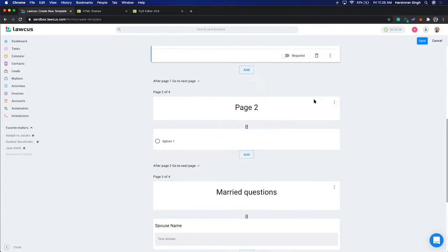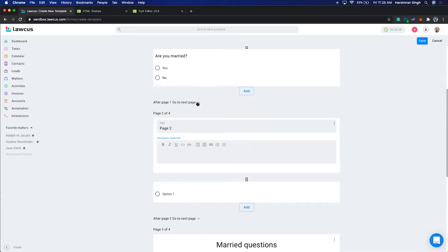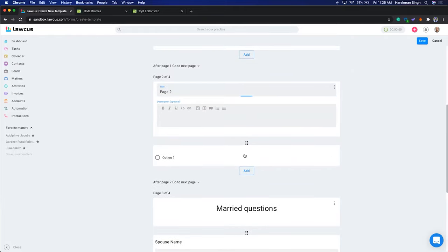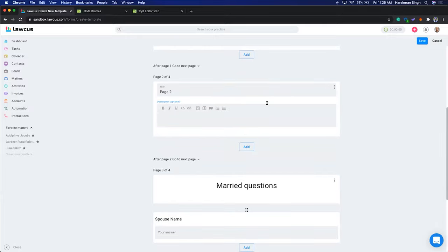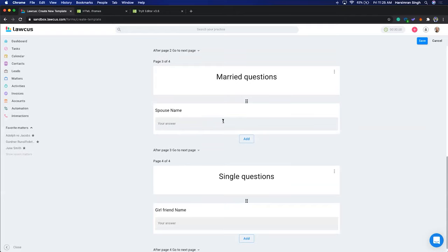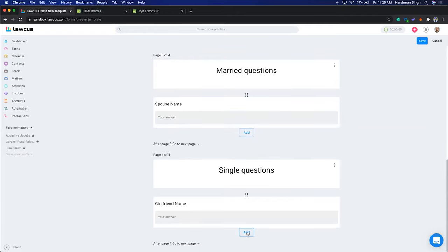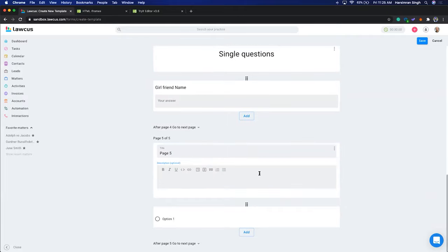We'll add a new page and drag and drop it to the bottom. Then we'll add a page called 'Family Information'.